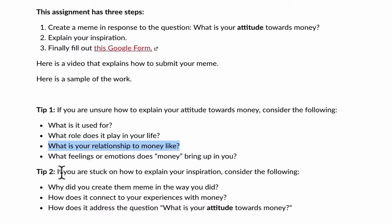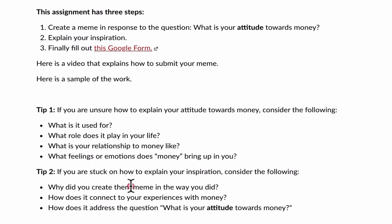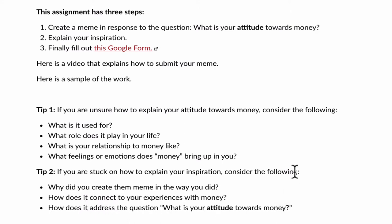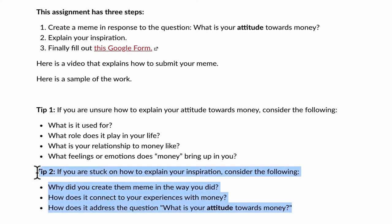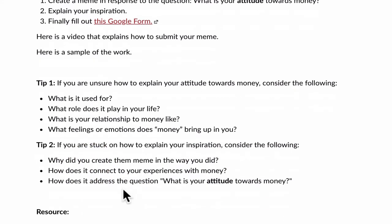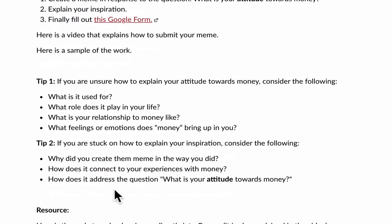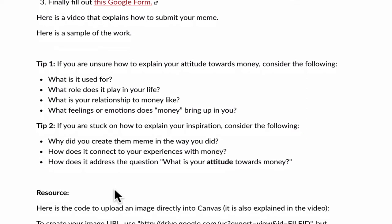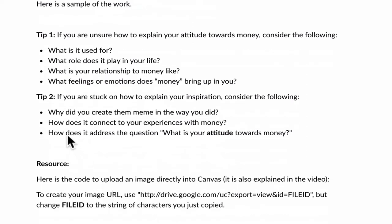Tip two, if you are stuck on how to explain your inspiration, why did you make this meme, consider the following. Why did you create the meme? How does it connect to your experiences with money? How does it address the question? So this is the follow-up. After you make the meme, you want to explain its relevance. Why did we create the meme the way we did? What does the image mean? What do the words mean? And then how does it get to our experiences?